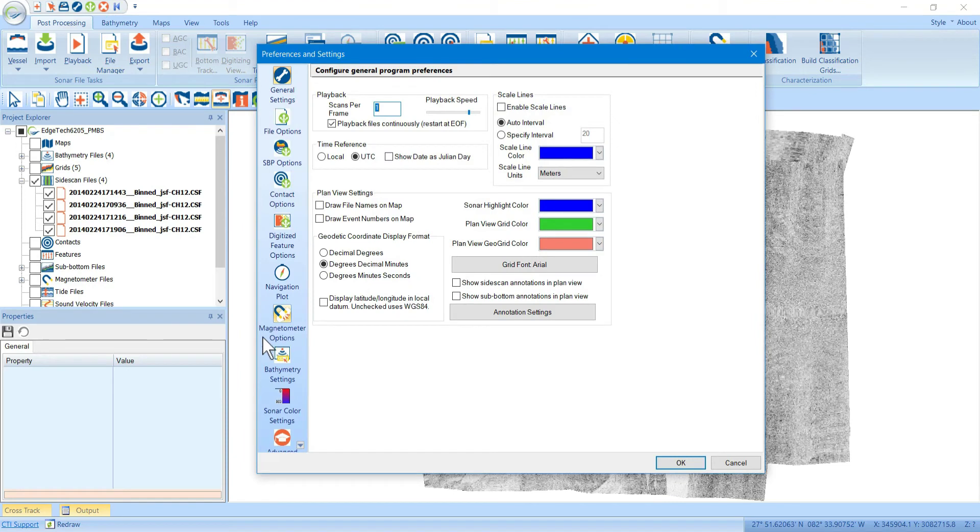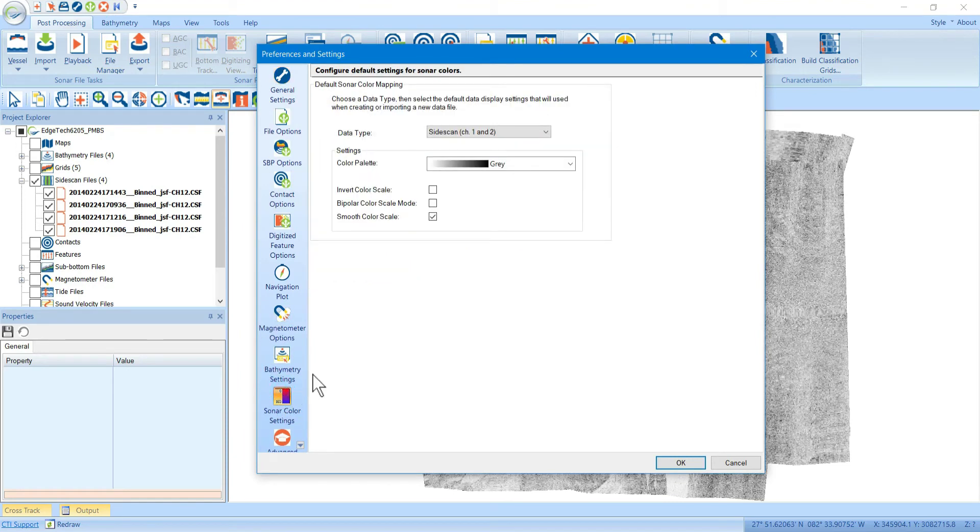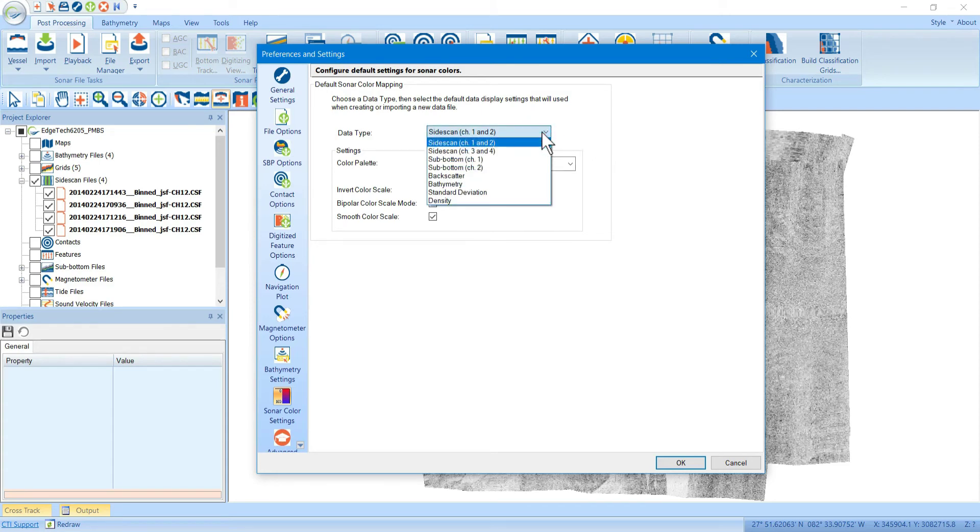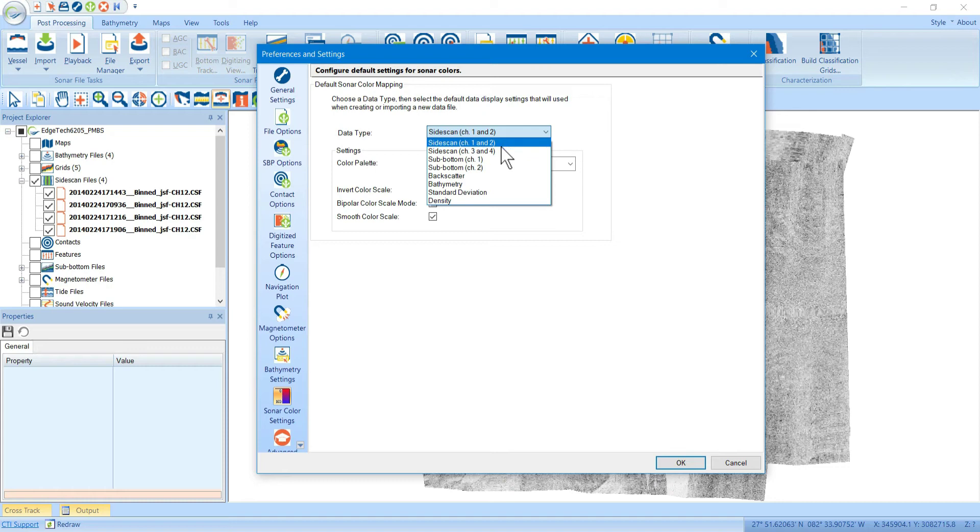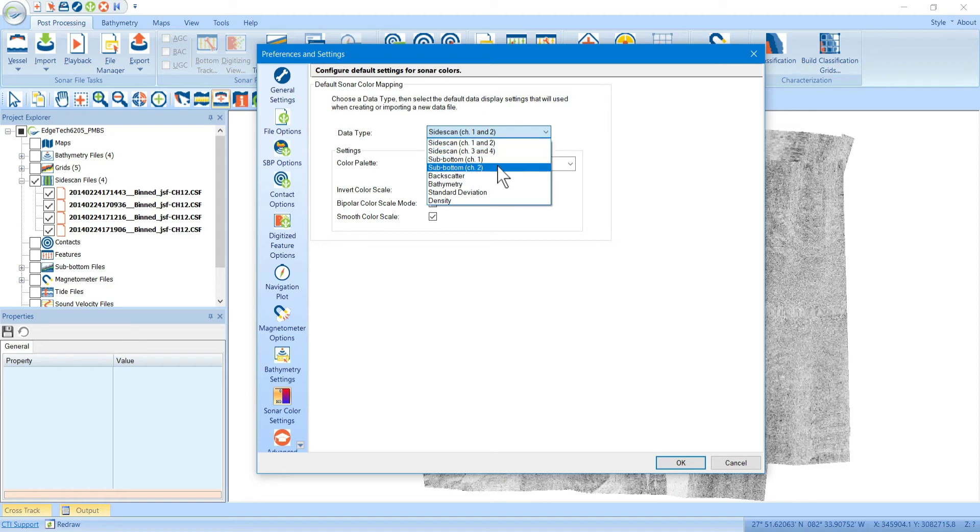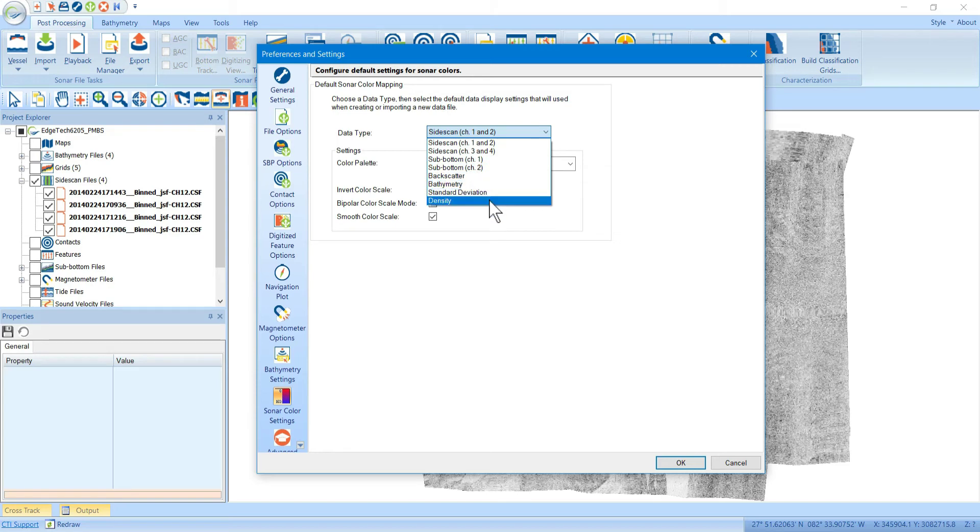Right here you see a display where for each of the data types that we support, there's side-scan channels 1 and 2, 3 and 4, sub-bottoms channels 1 and 2, then backscatter, bathymetry, standard deviations and densities, etc.